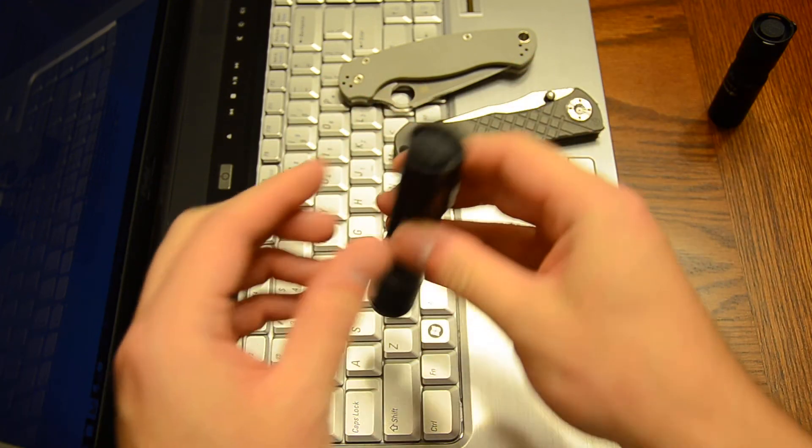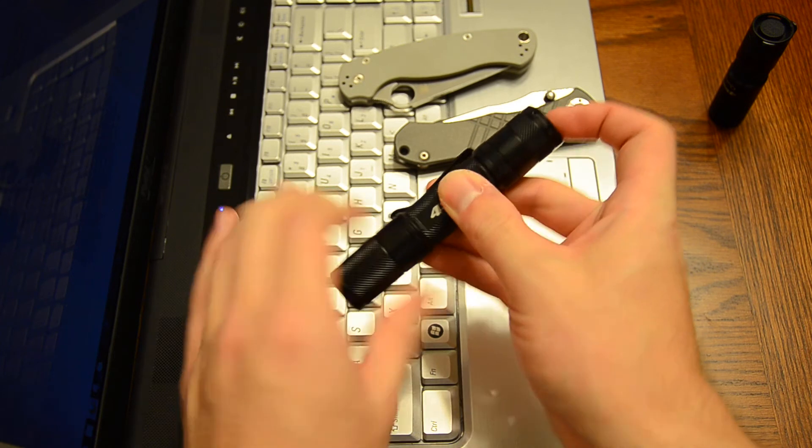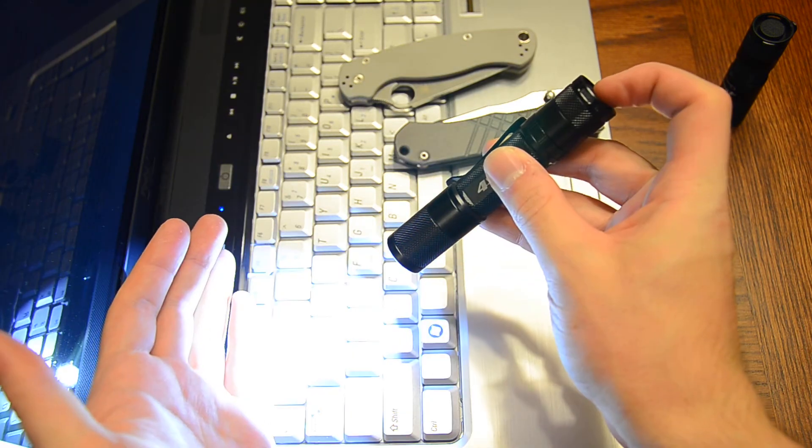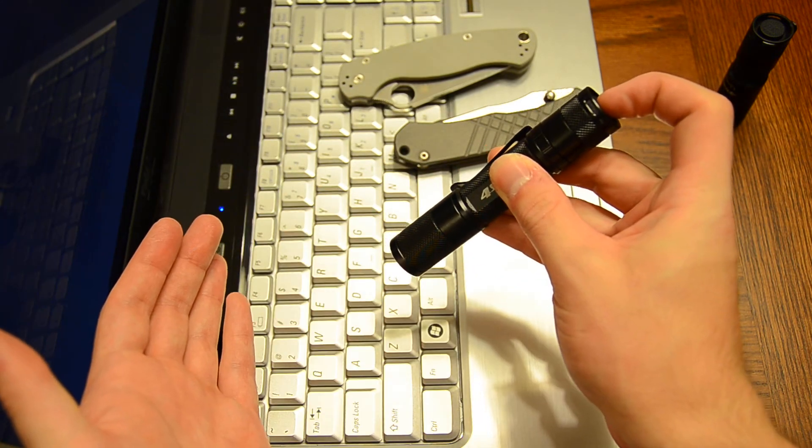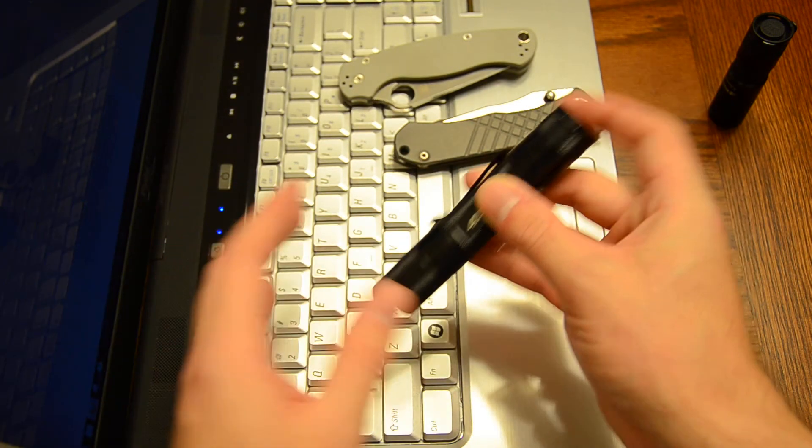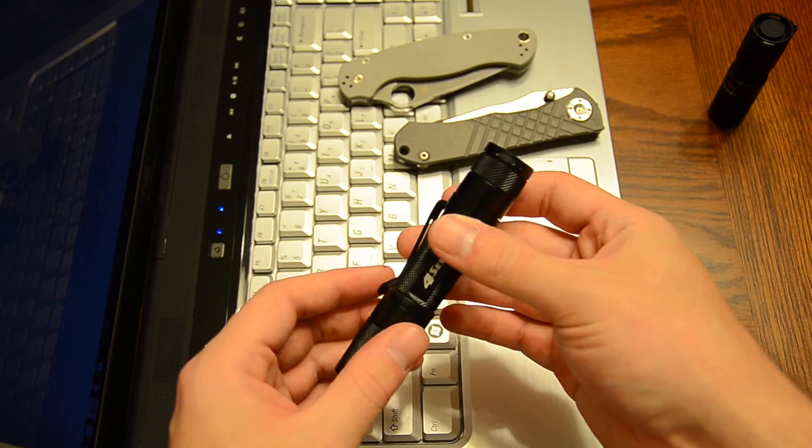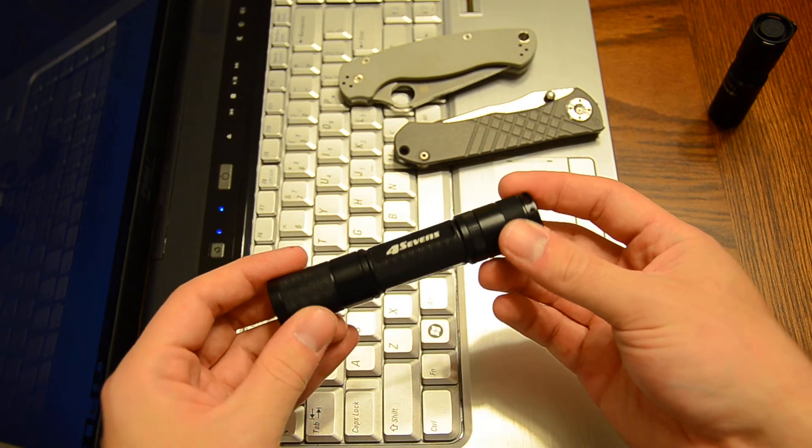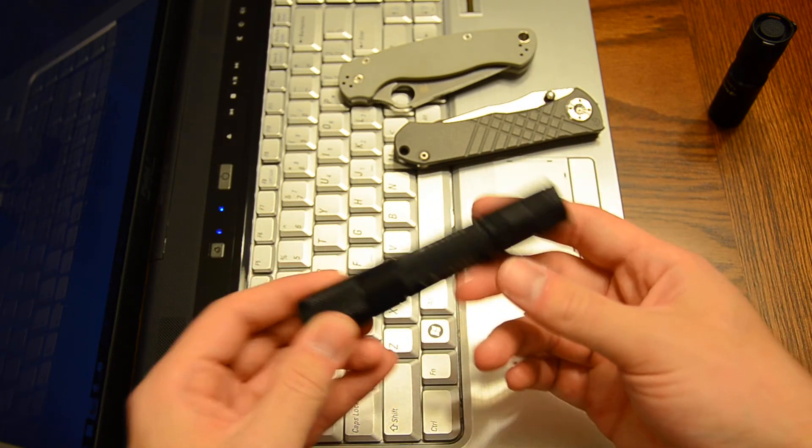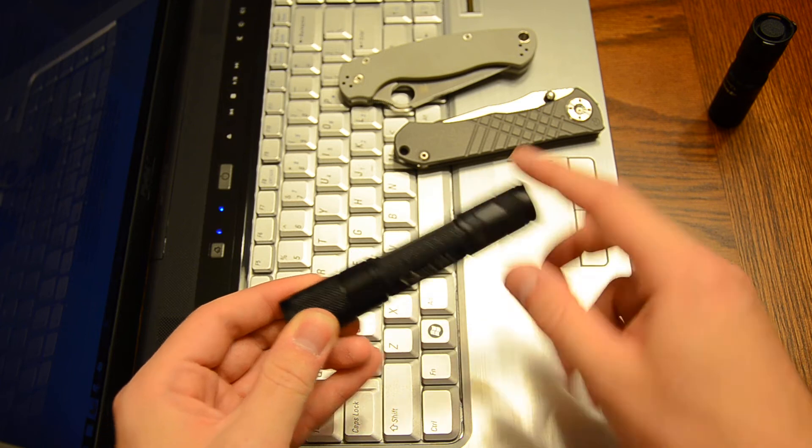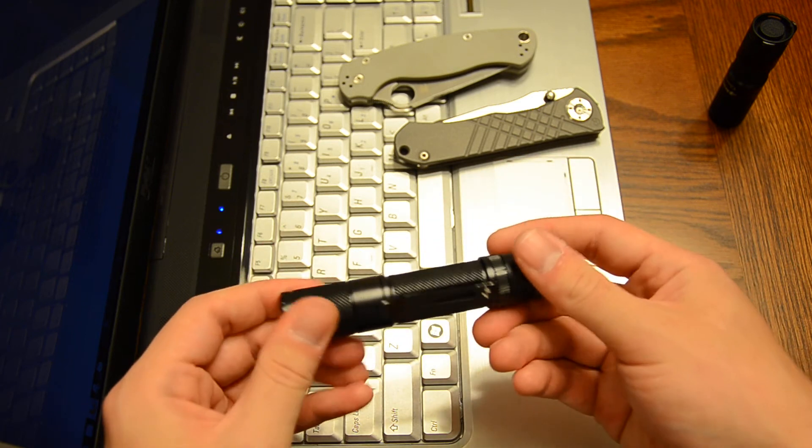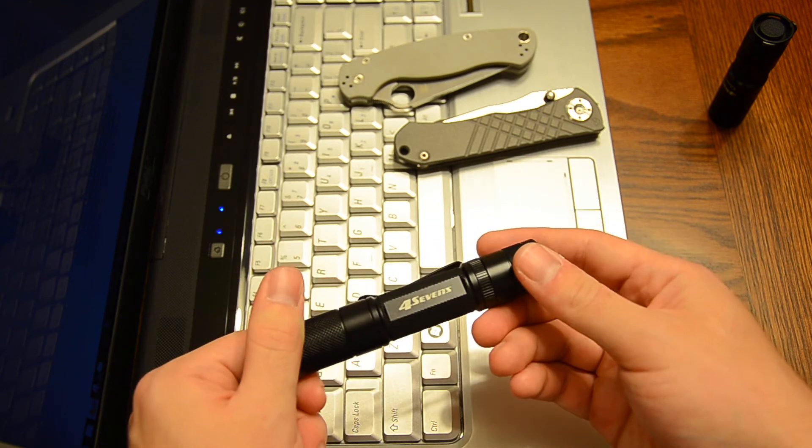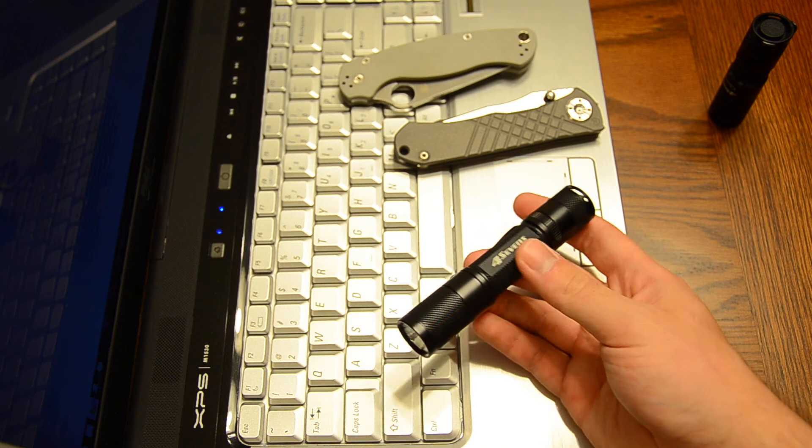So, it is a reverse clicky. Meaning you have to click it all the way in and then you can momentary after you have it clicked. I do like that. It can be changed though. It's kind of modular. You can change the tail cap and you can change the head.